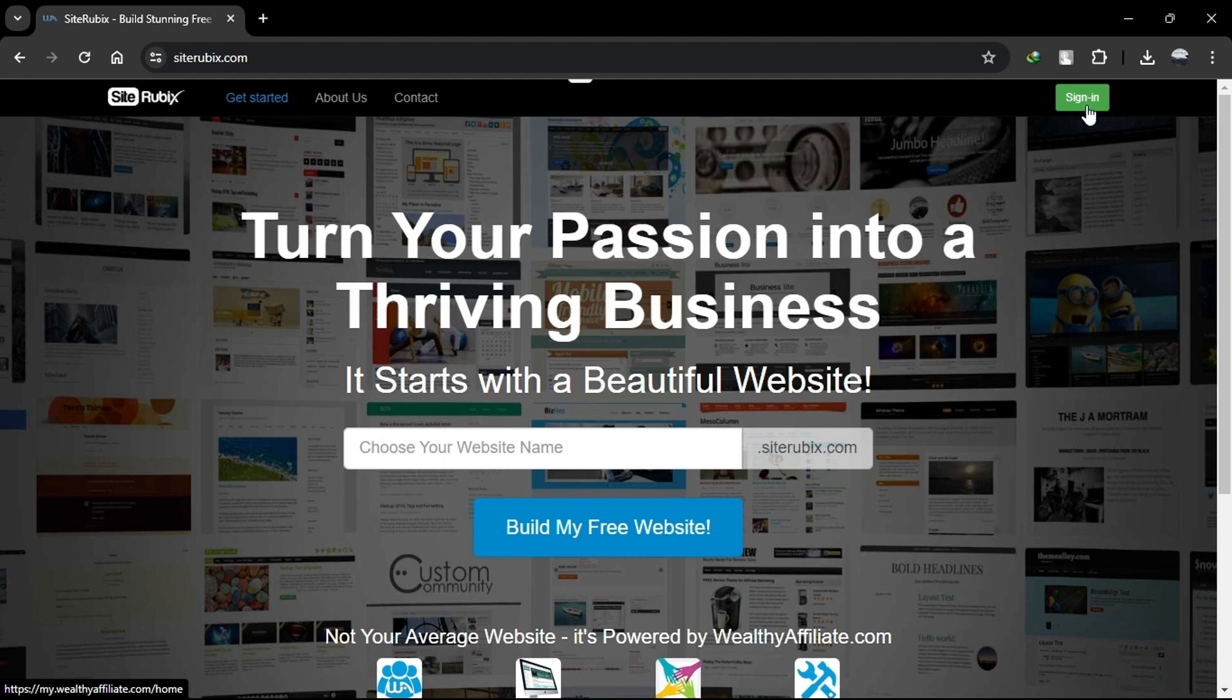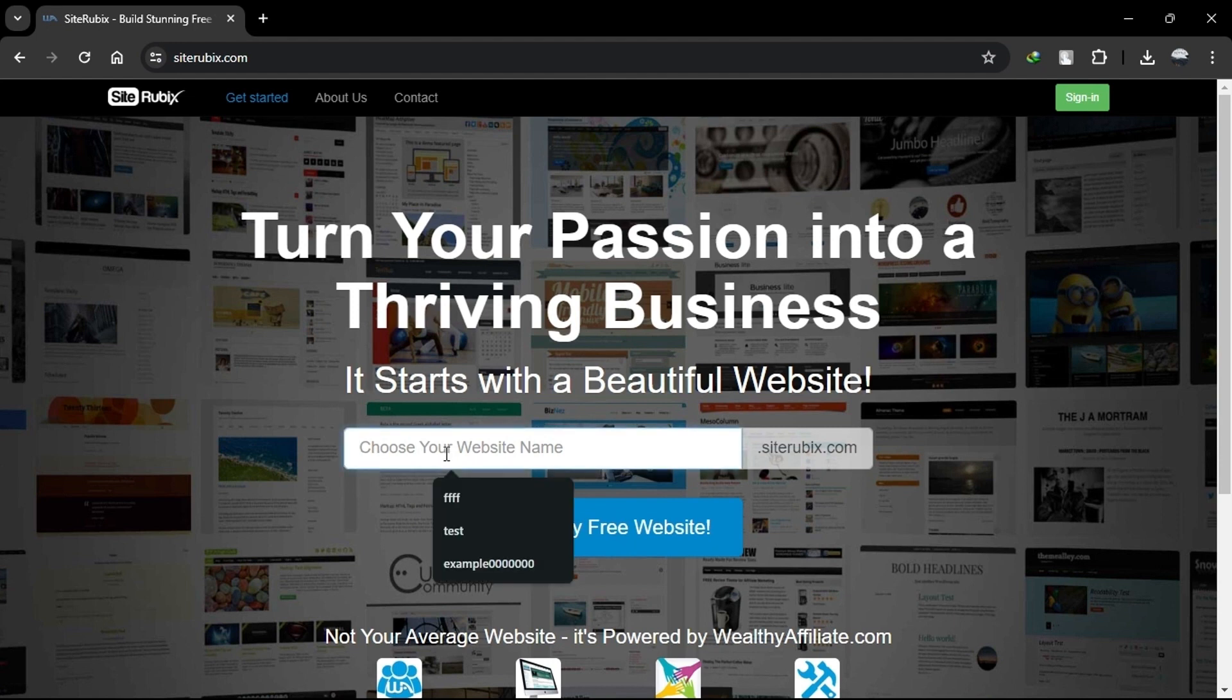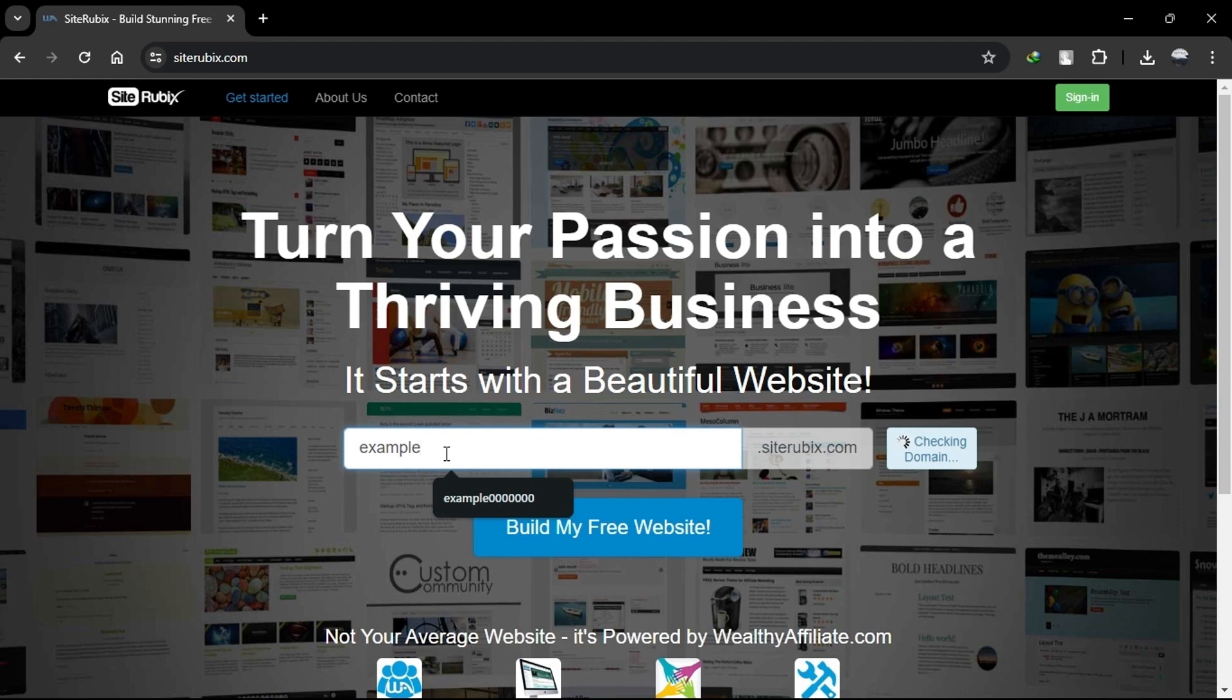To sign up for SiteRubix, you'll need to become a member of Wealthy Affiliate. To create an account, you need to click on the top right option saying Sign In. Now, you'll need to choose a domain name for your website. SiteRubix offers a free subdomain or the option to use a custom domain if you have one. Enter your preferred domain name to check its availability.